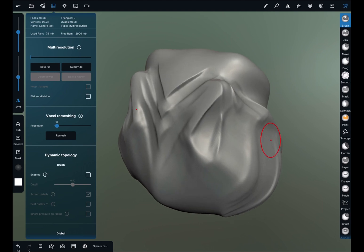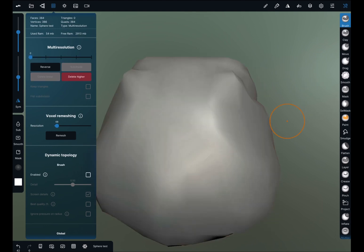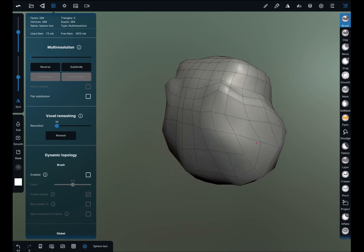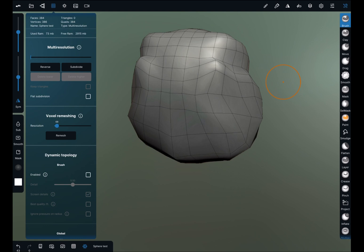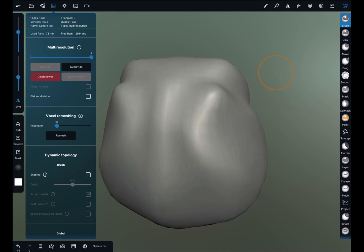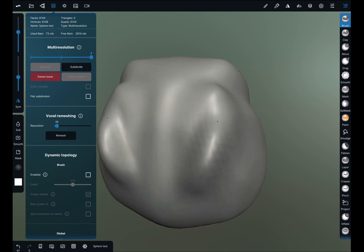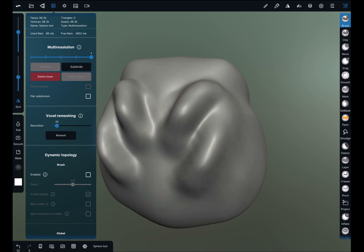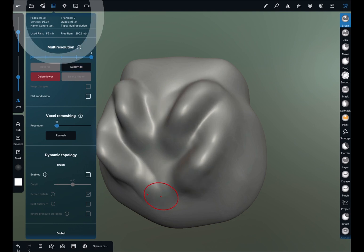Let's delete higher. If you have your object like this and want to start adding details, the first thing you do is press Subdivide. Now you have a higher resolution model with more faces for sculpting. Press Subdivide again for more details, and again for even more. Just above the multi-resolution menu here, you can see how much RAM this object is using, how much free RAM you have, and also the face count, vertices, etc. This is really important.